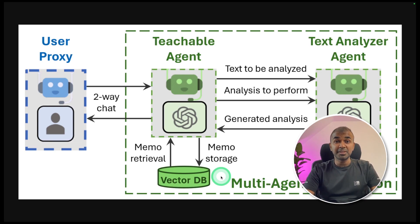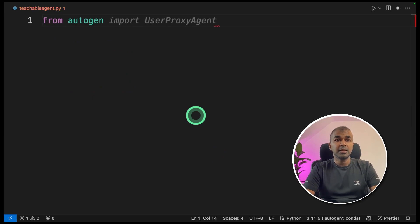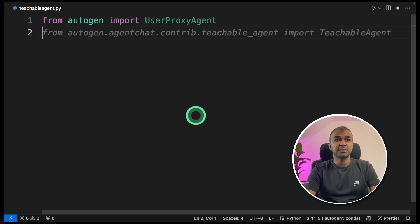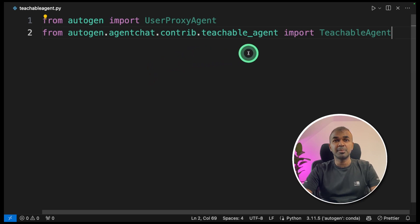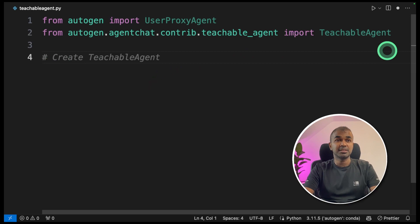To implement this in the code, in your file, from Autogen import user proxy agent. Next, from autogen.agentchat.contrib.teachable_agent, import teachable agent. That's how you import the teachable agent.